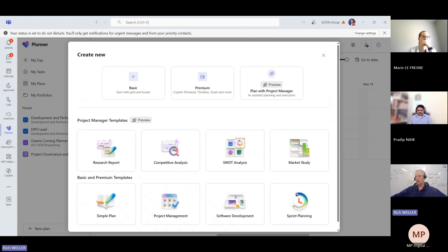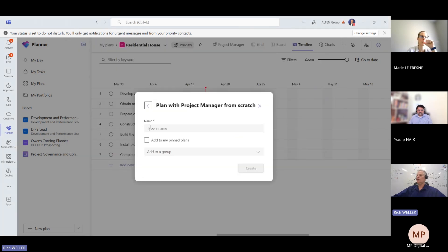Here's the kicker — if you have the right licenses, you'll see that there's this option here to create a plan with the project manager agent, AI-assisted planning and execution. Project name — I'm going to call this Community of Practice Newsletter.